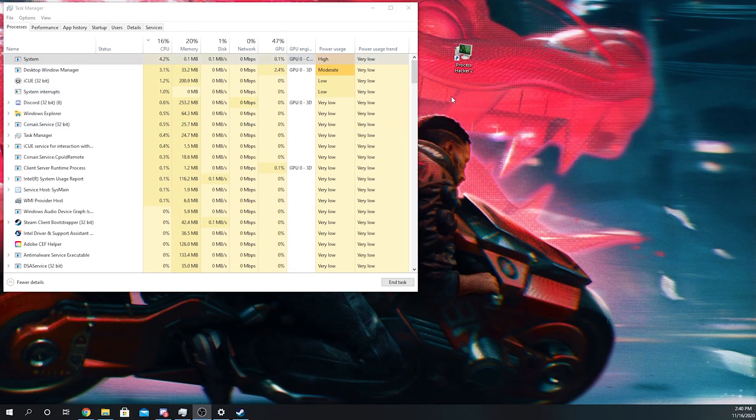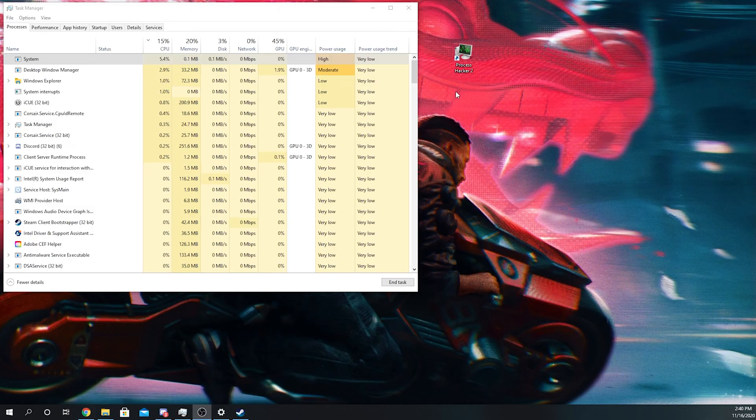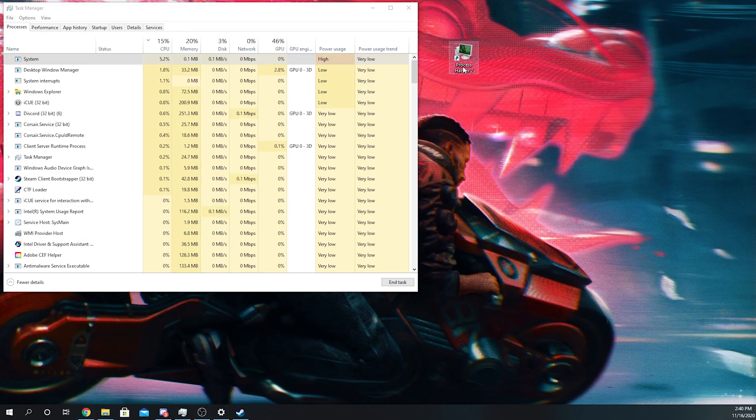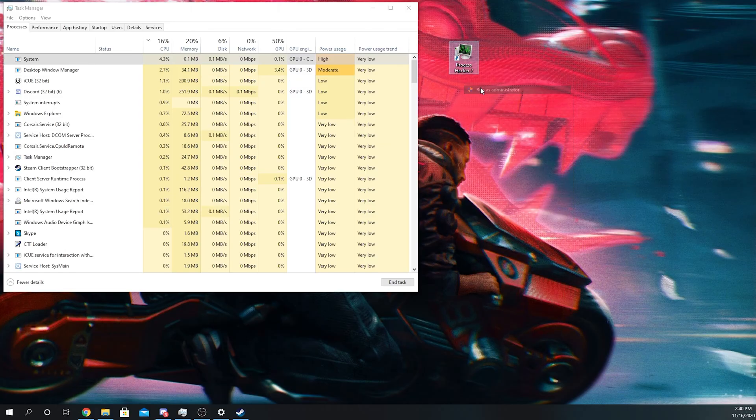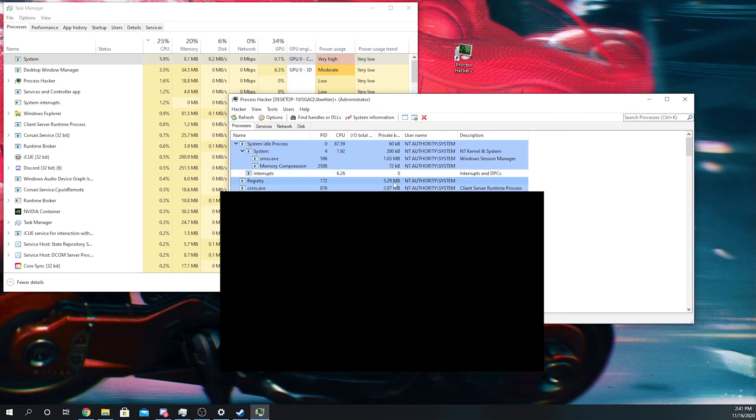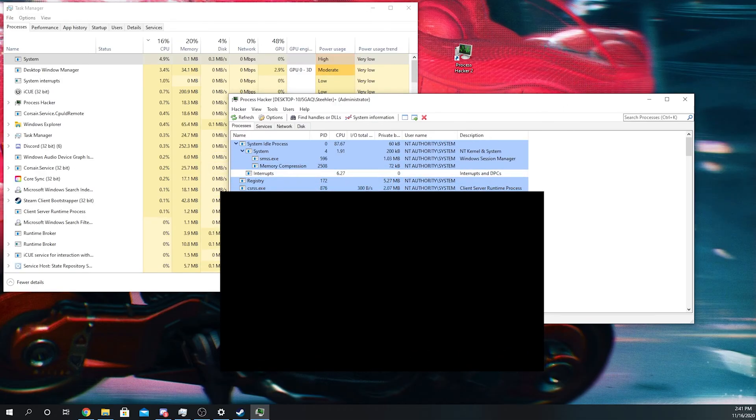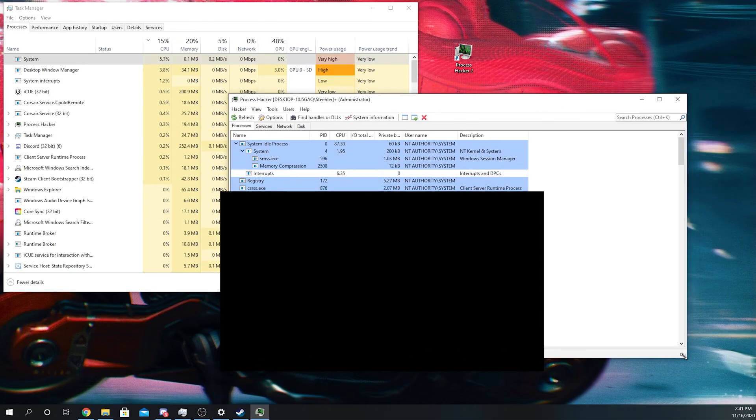So the program you're going to need is Process Hacker 2. I'll provide a link in the description for this. What you're going to do is right click and run as administrator, and it'll open up right here. Just like that. Pretty overwhelming, but this is just all the tasks that are happening right now.